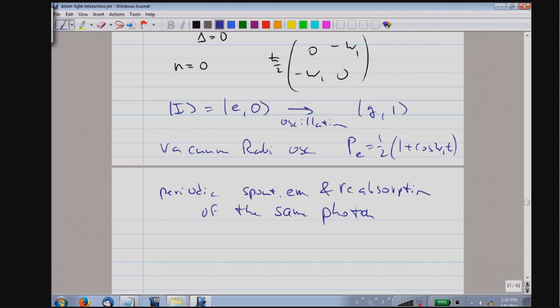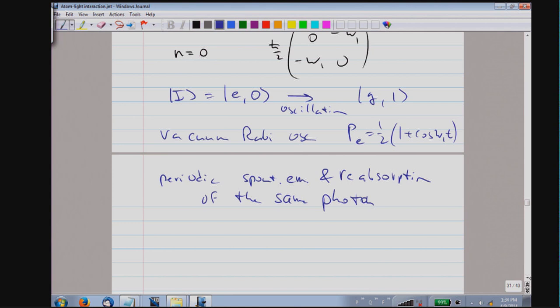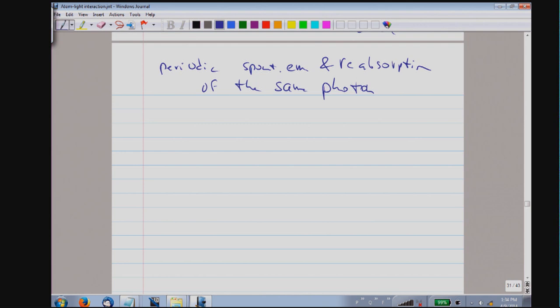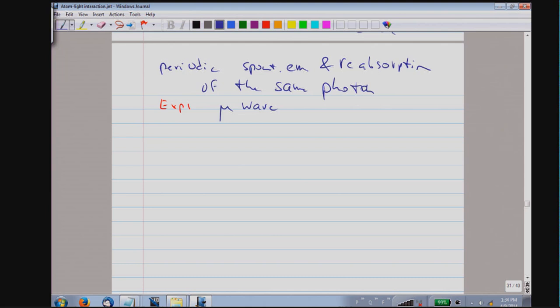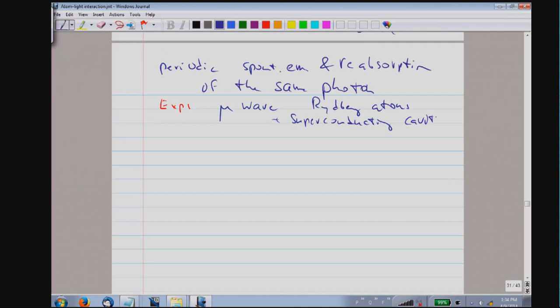This has been experimentally observed. Experiments are done in the microwave regime. The leading groups in the older days were Dan Kleppner, Herbert Walther, and Serge Haroche. This involves Rydberg atoms in superconducting high-Q cavities. Rydberg atoms, because things scale with n and n squared (the principal quantum number), have a fantastically strong coupling to the electromagnetic field, and there is a homework assignment on Rydberg atoms in such cavities.